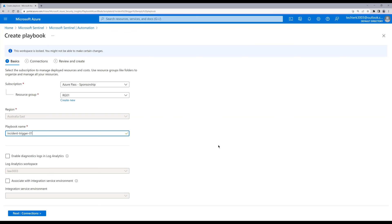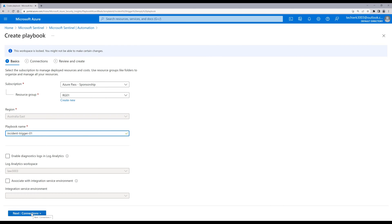If you want to capture diagnostic logs, you can enable that option and it will save all the data in the Log Analytics workspace, but we are not doing that for this lab. Click on Next. For connections, it is going to create a system-managed identity to connect to Microsoft Sentinel. We're good with that, so click on Next.